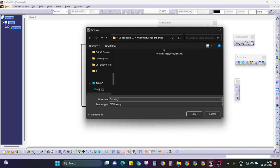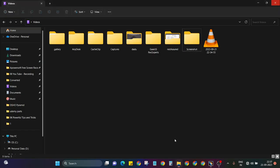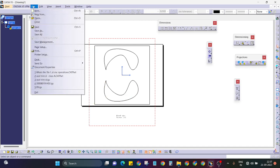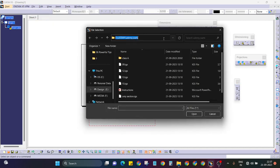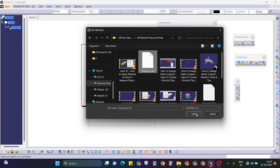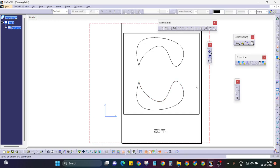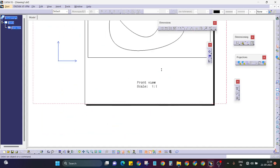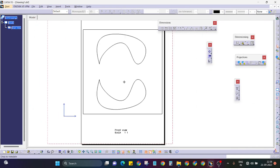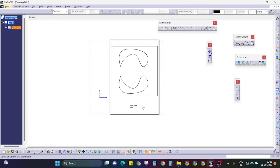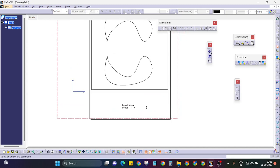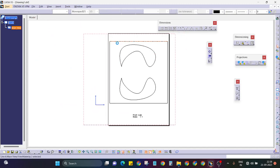Let me show you the DXF file. You can see the format of the DXF file — this is the DXF file at 1:1 scale. Just remember, when you are sending the file to the operator for laser cutting, you must keep the scale 1:1. We will take references of the edges and start the operations.